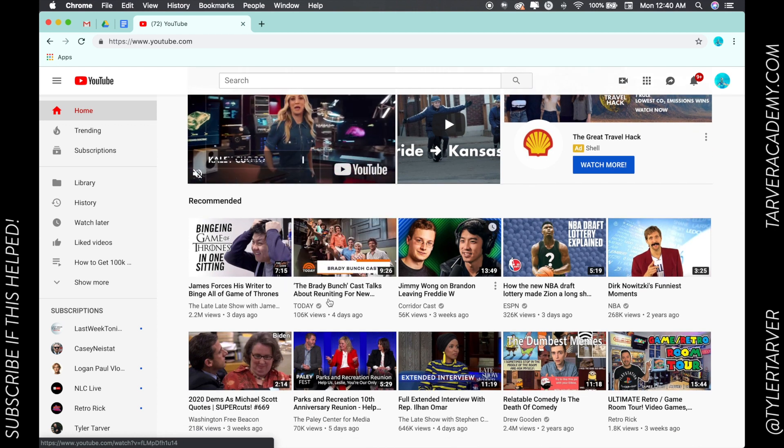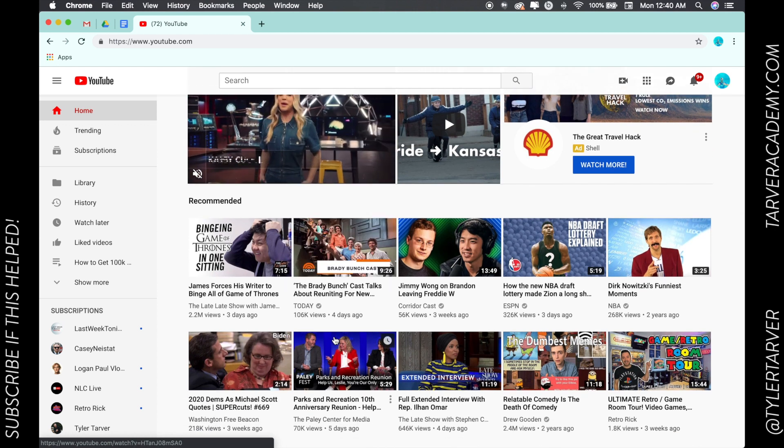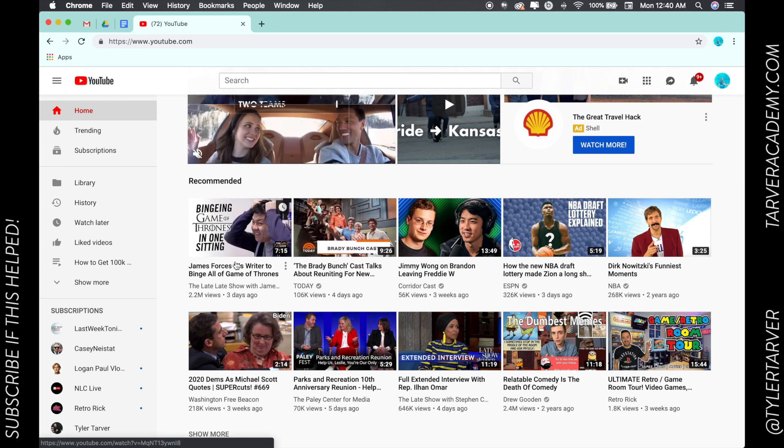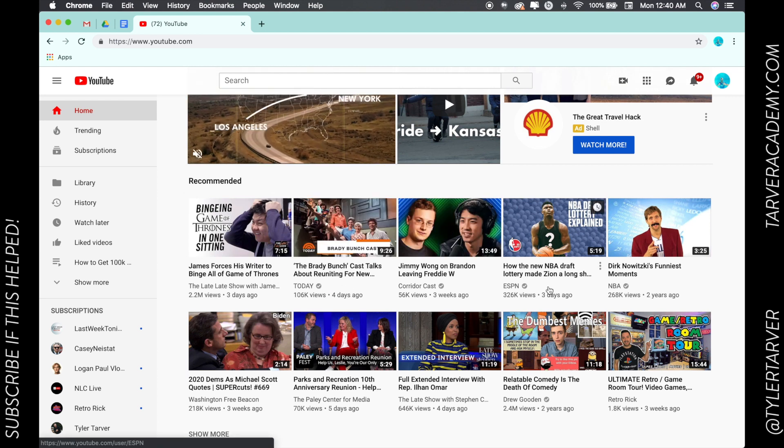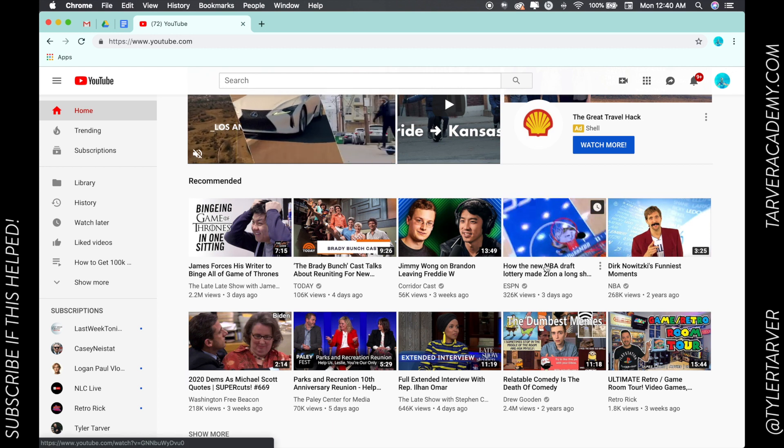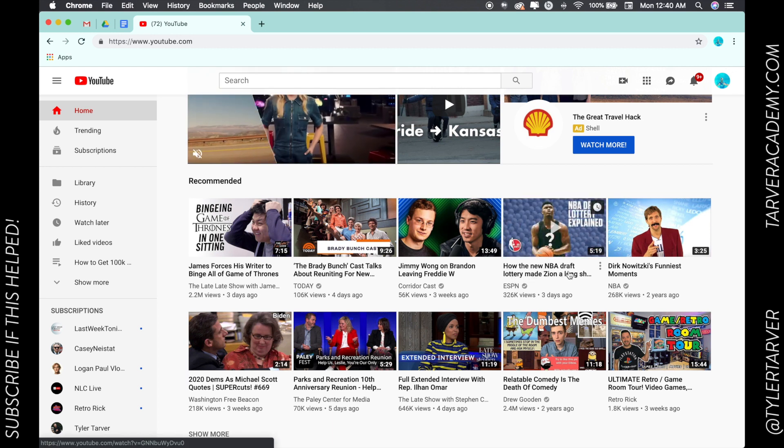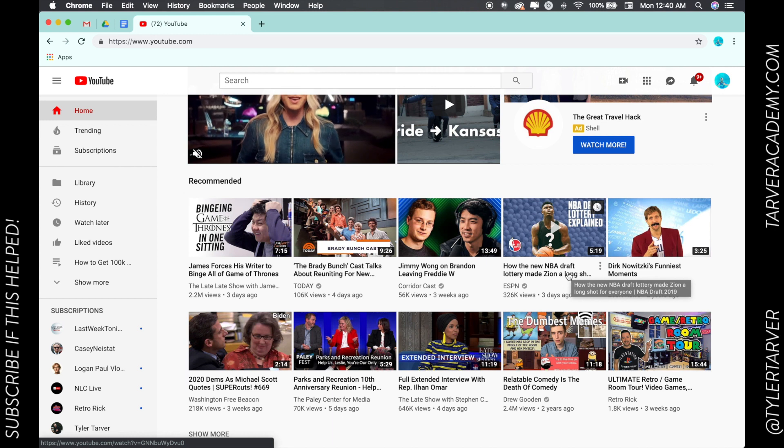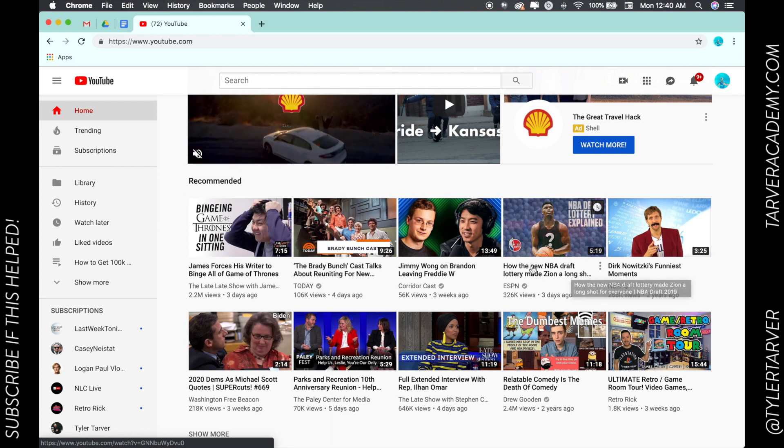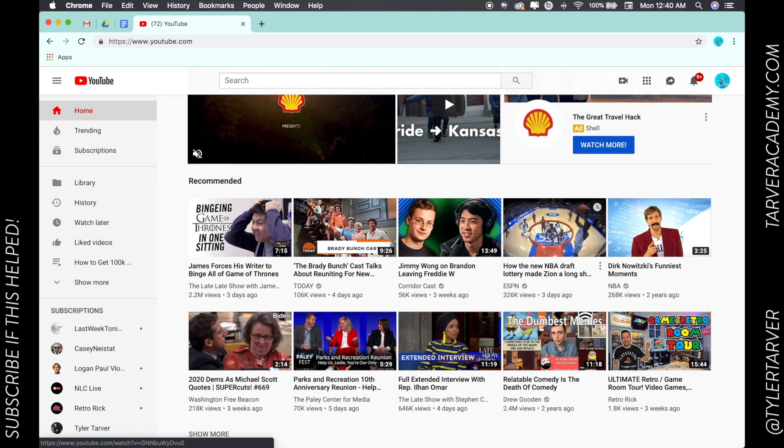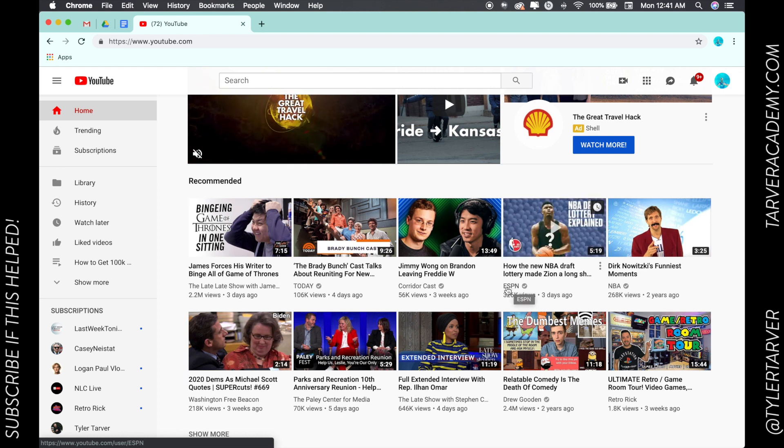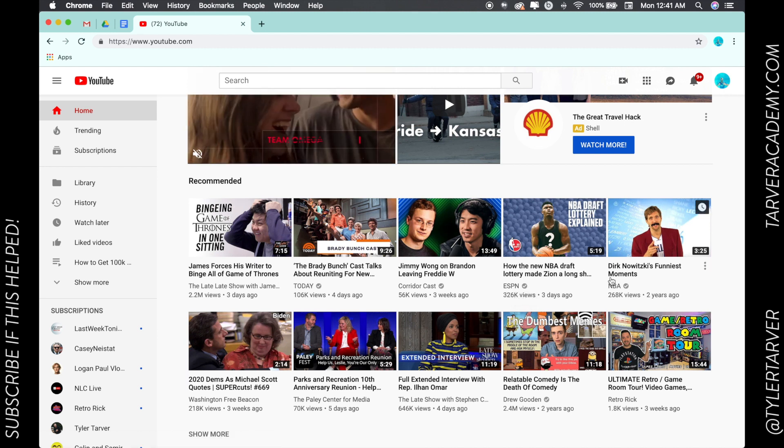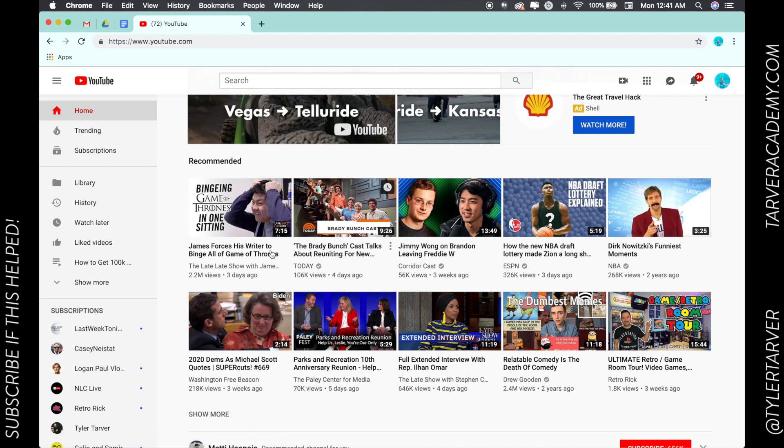...you ever see has a YouTube channel that it's attached to. You can see the title if you're looking at the thumbnails. Right here, 'How the New NBA Draft Lottery Made Zion a Long Shot for Everyone' - that's the name of the video. Underneath that is the name of the channel. See where it says ESPN? That is ESPN's YouTube channel. This is NBA's YouTube channel, The Late Late Show with James Corden - these are their YouTube channels.